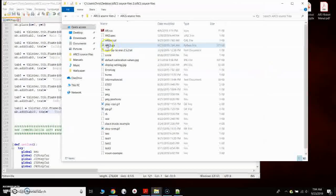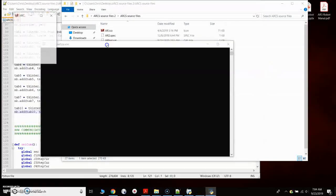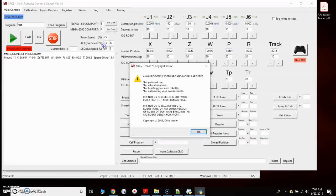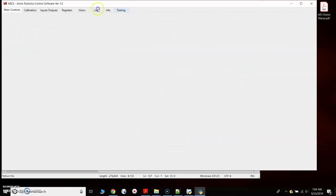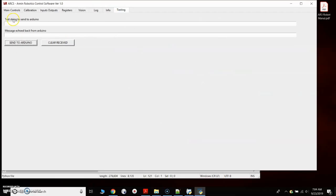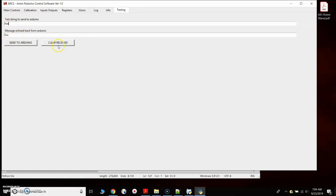Now when we open the software, we're going to have an extra tab for testing. And this was just something I did to test sending strings, testing communications. So I could put in a value here and send to the Arduino, and the Arduino will echo it back to me. So I was just testing communications on this.